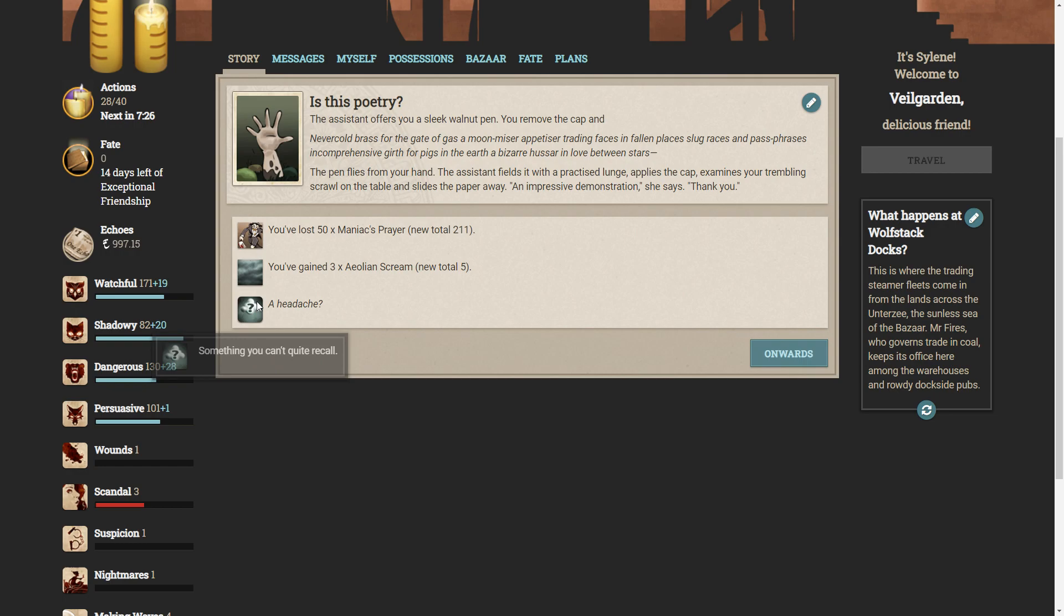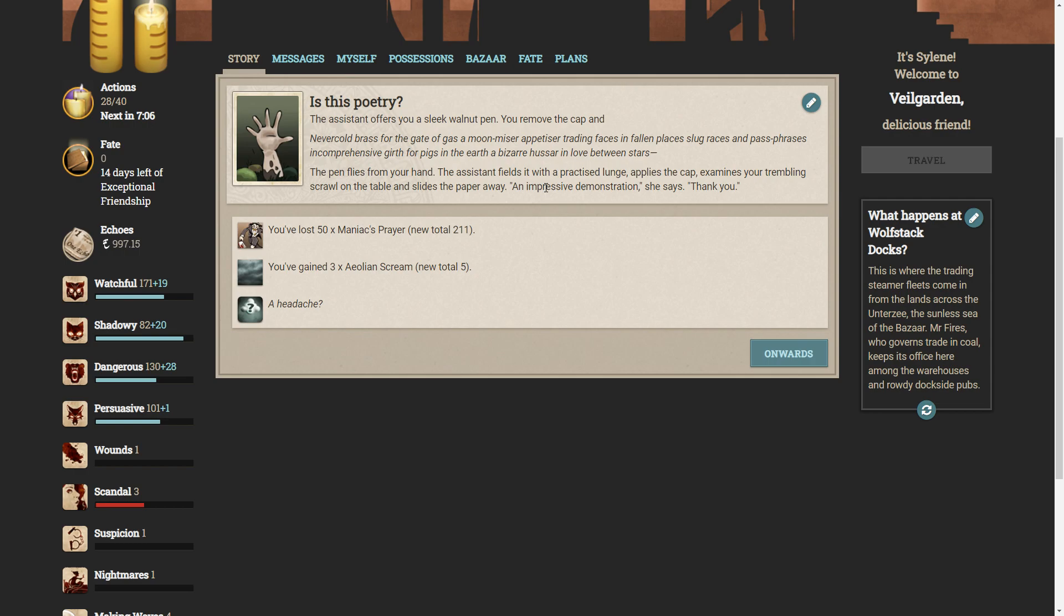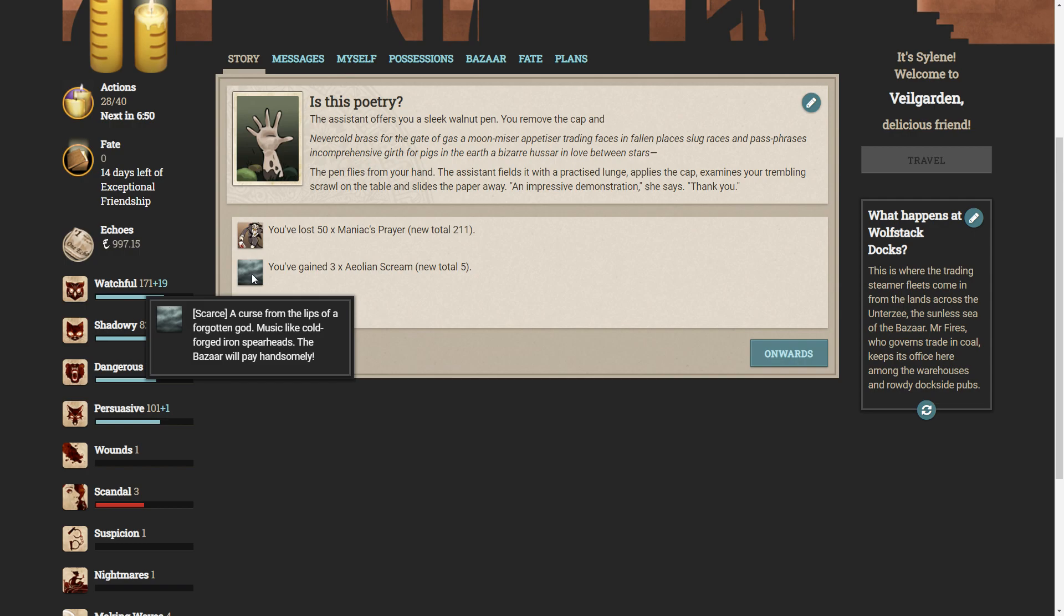We can scribble some gibberish as fast as we can. At last, a chance to let the thoughts out. Got a headache now. The assistant offers you a sleek walnut pen. You remove the cap and never cold brass from the gates of gas, a moon miser appetizer, trading faces in fallen places, slug races and passphrases, incomprehensible girth for pigs in the earth, a bizarre hussar in love between stars. The pen flies from your hand. The assistant fields it with a practiced lunge, applies the cap, examines your trembling scrawl on the table, and slides the paper away. An impressive demonstration, she says. Thank you.